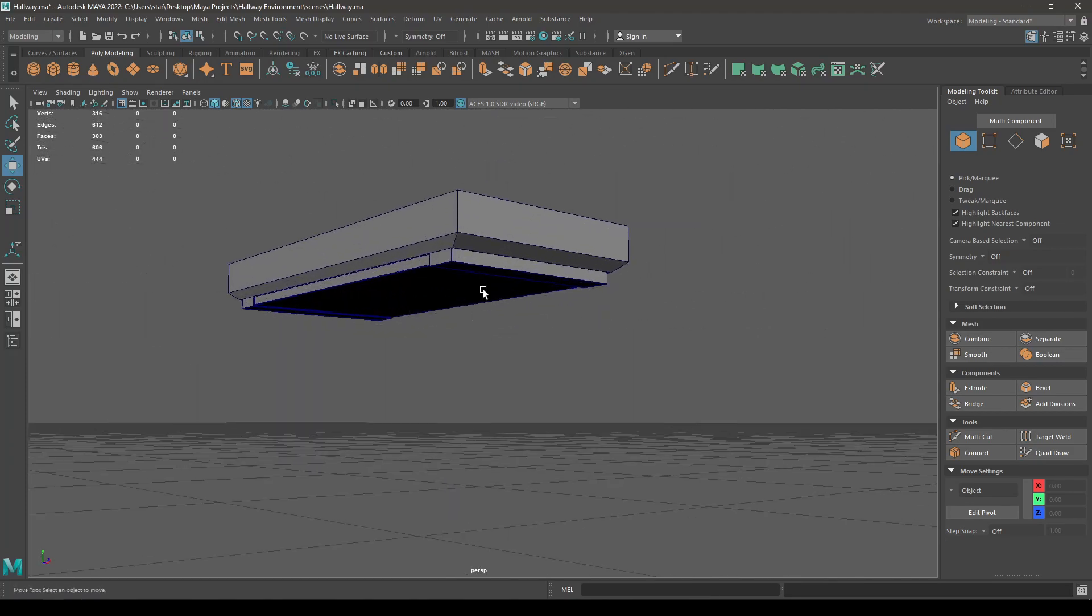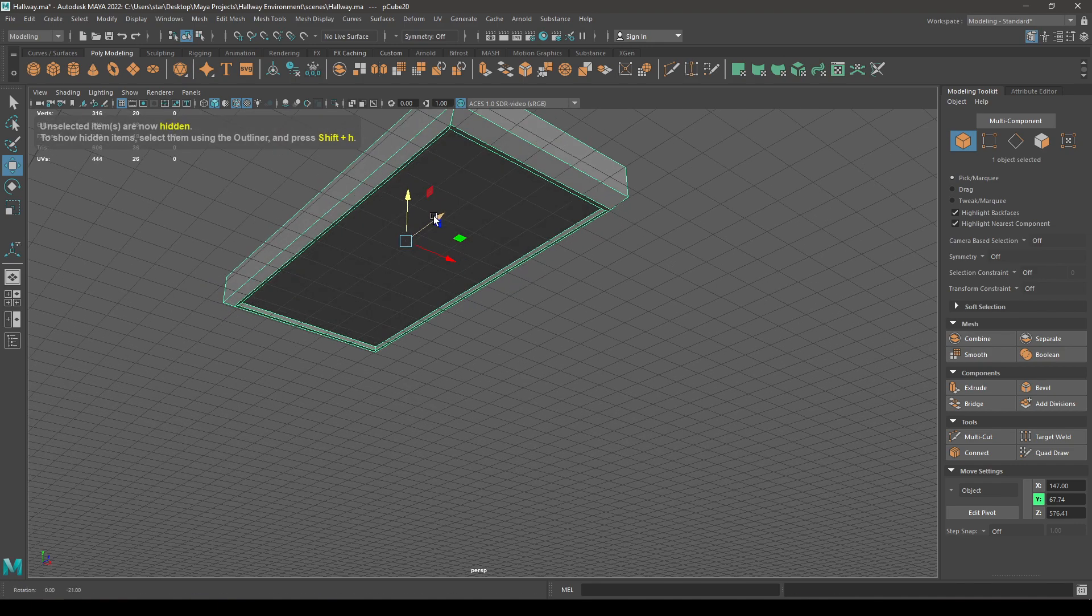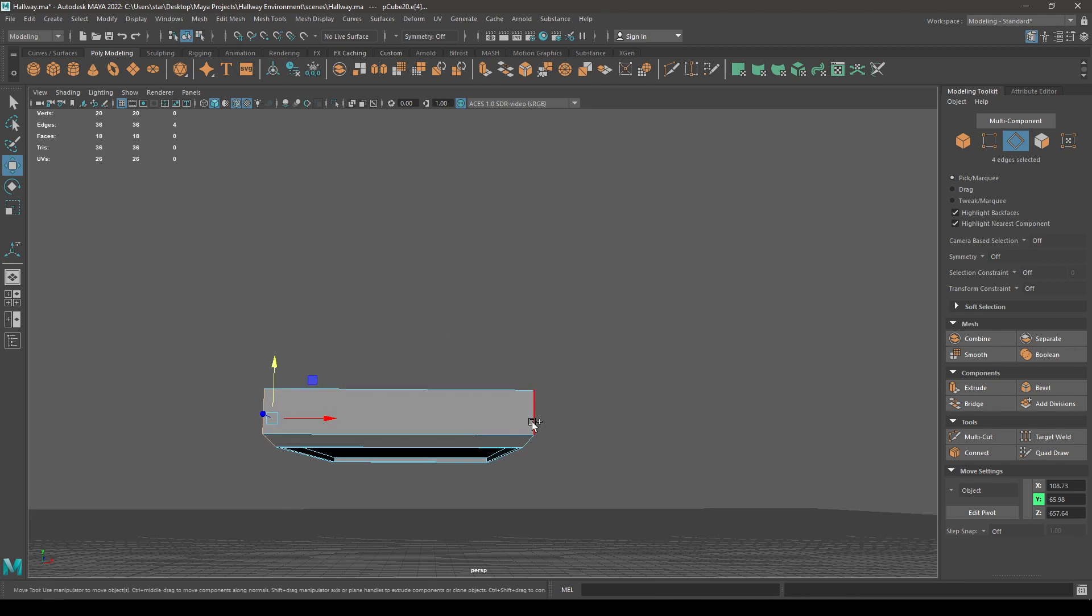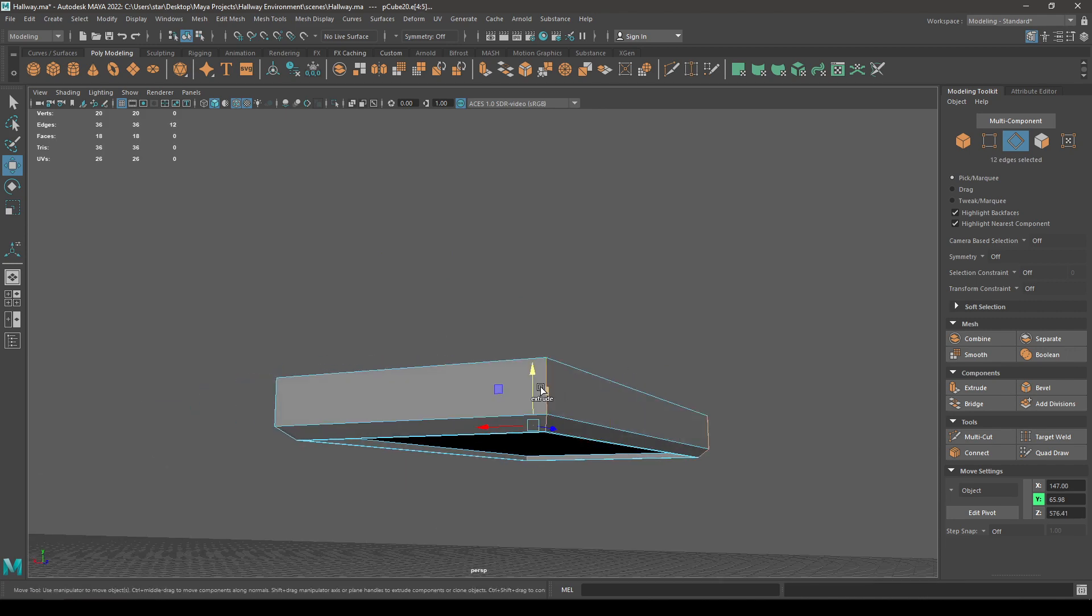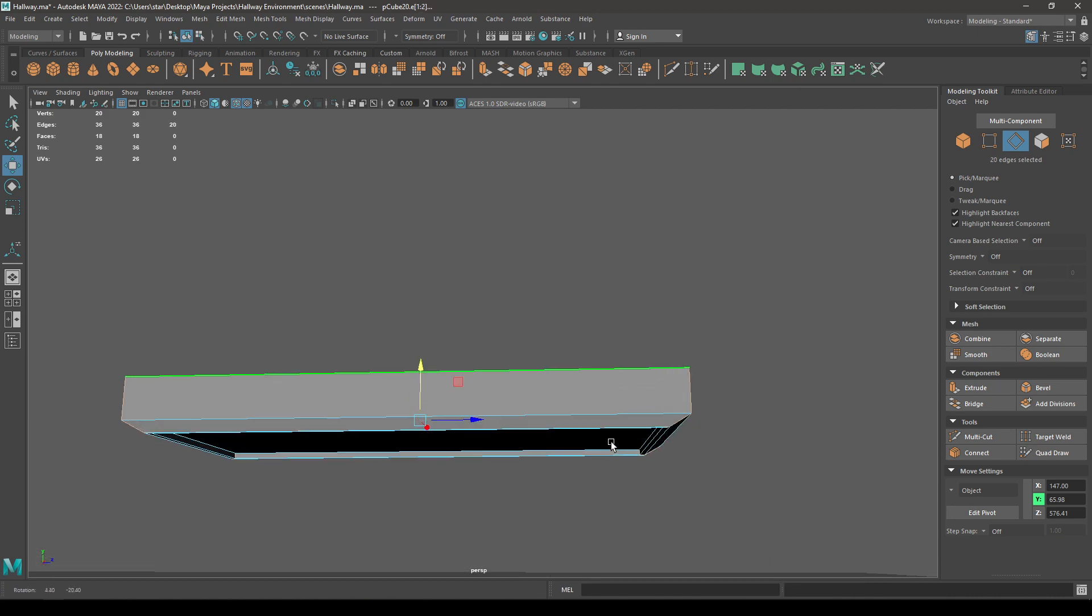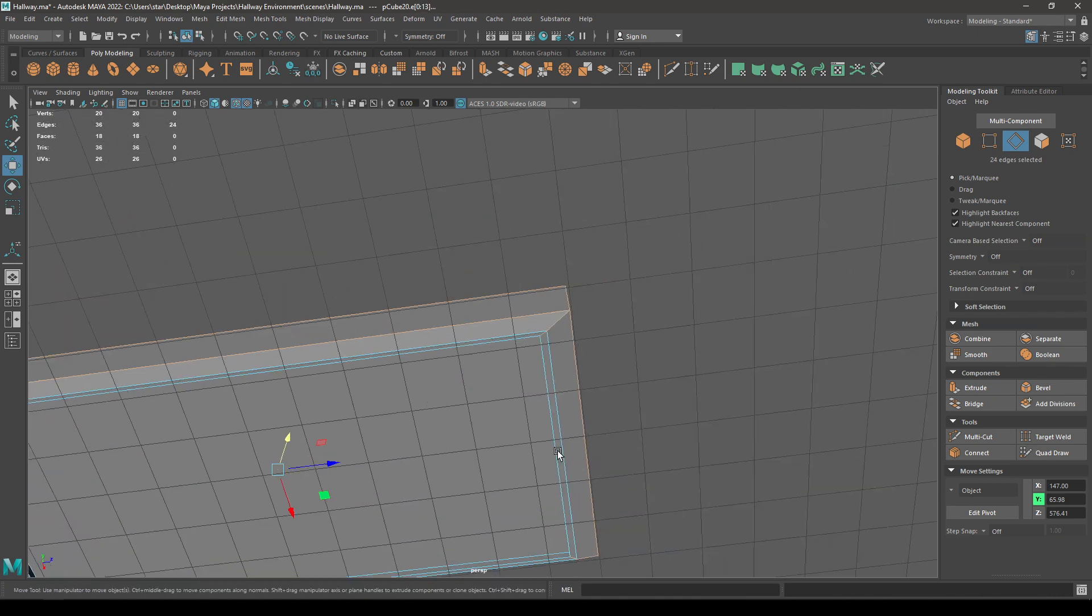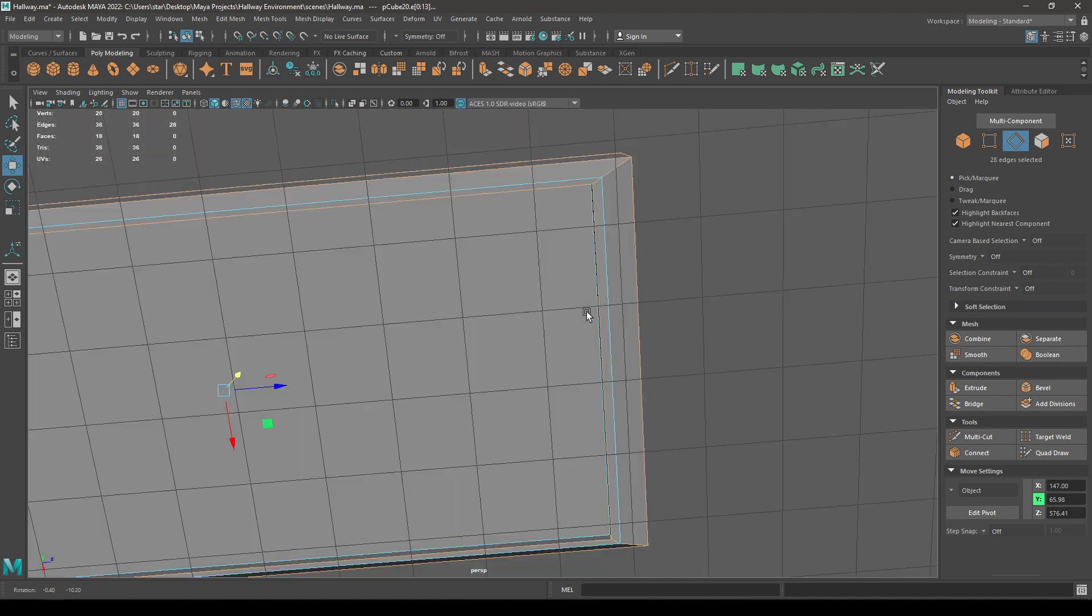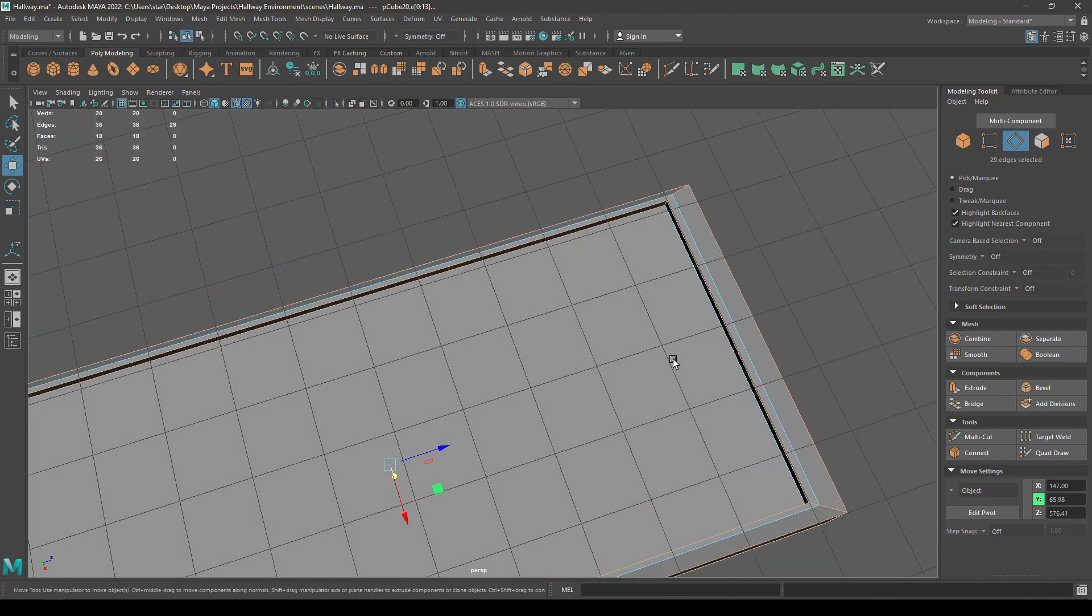And you can also select this one then isolate it. Go to edge mode, select these corner edges and these top ones. Select these ones too, and these, and the edges inside.